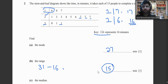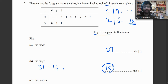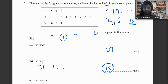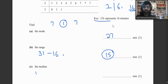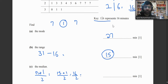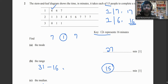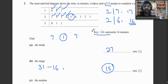To find the median, we need the middle number. There are 15 people, so using (n+1)/2 = (15+1)/2 = 8, we count to the 8th value. Counting through the stem and leaf diagram, the 8th value is 25, so the median is 25 minutes.